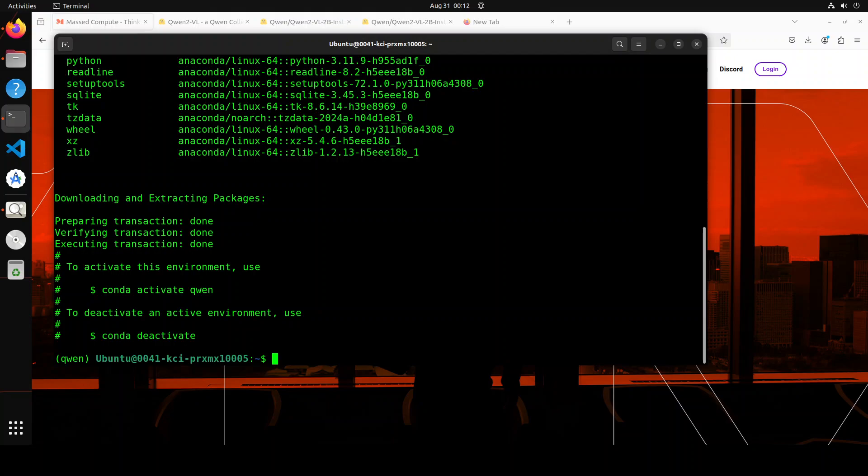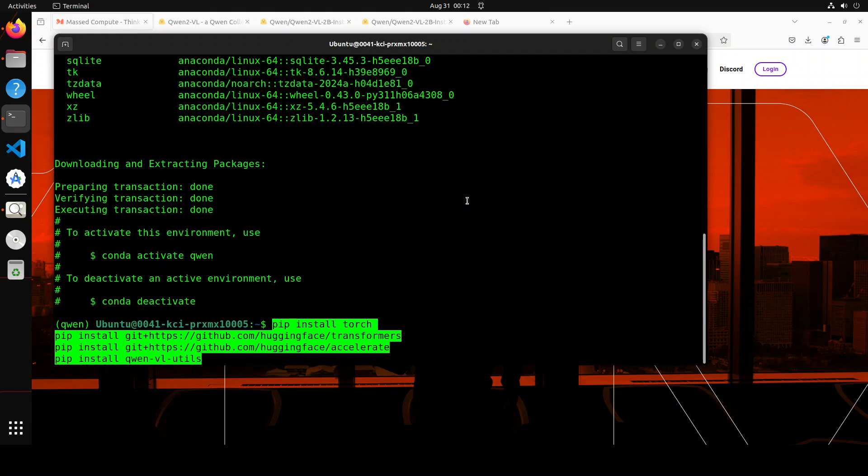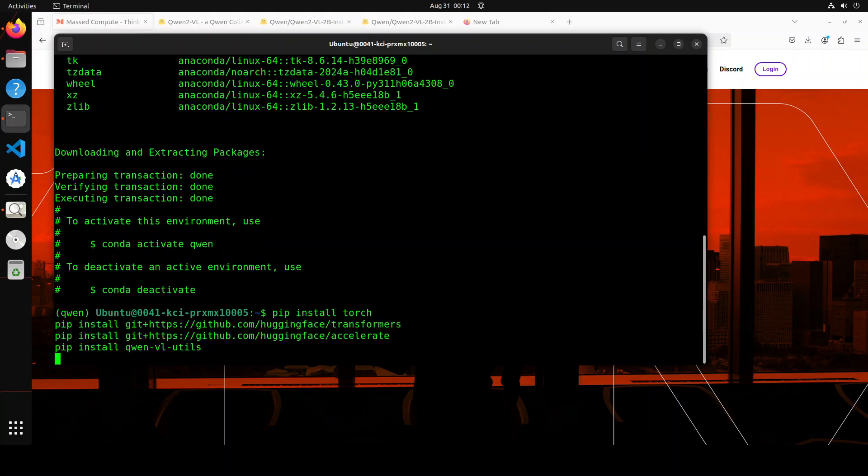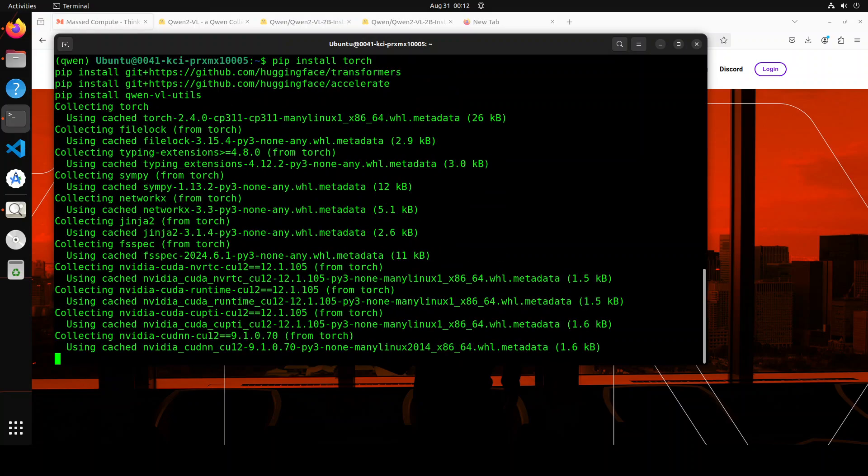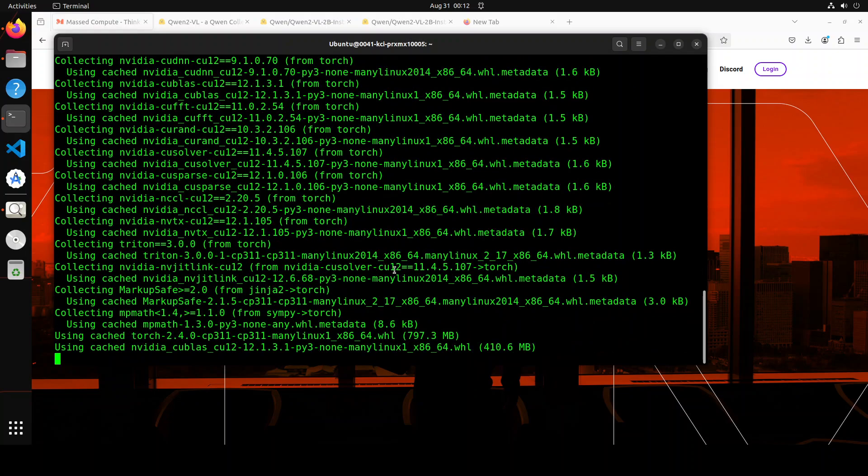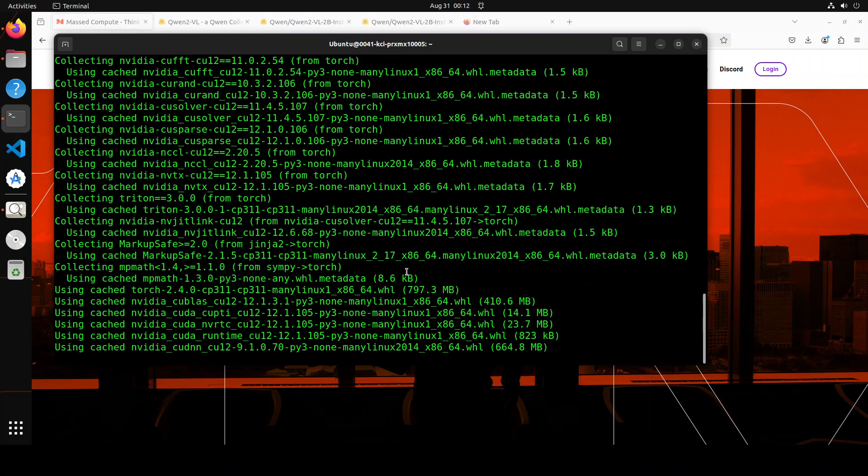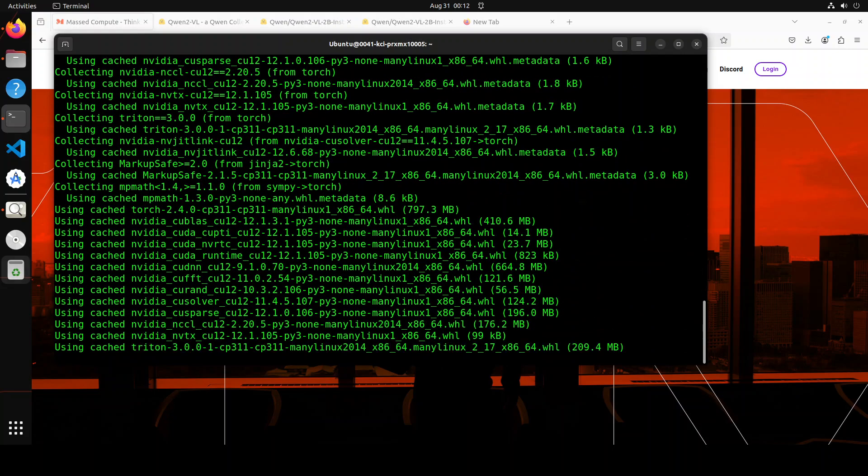The conda environment is created. Next up, let's install some of the prerequisites like torch, transformers, accelerate, and also Qwen has given us this utils package, so I'm also installing it. Let's wait for it to get installed. This is going to take three to four minutes.